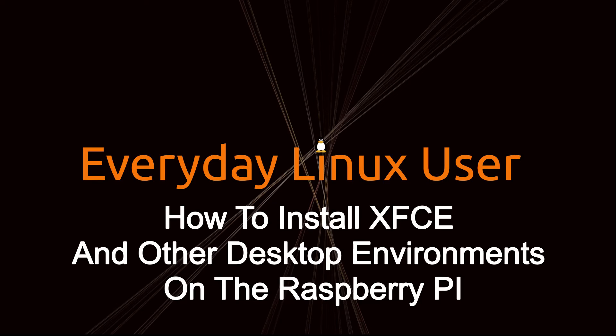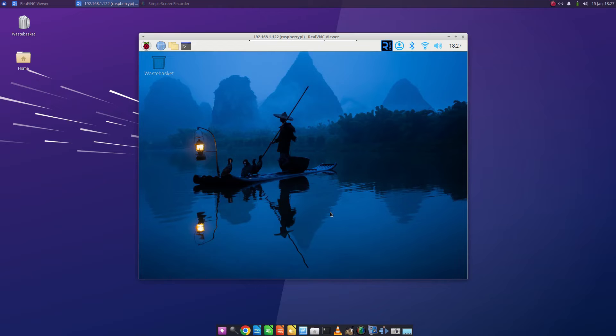Welcome to Everyday Linux User. In today's video I'm going to show you how to change your desktop environment on your Raspberry Pi.